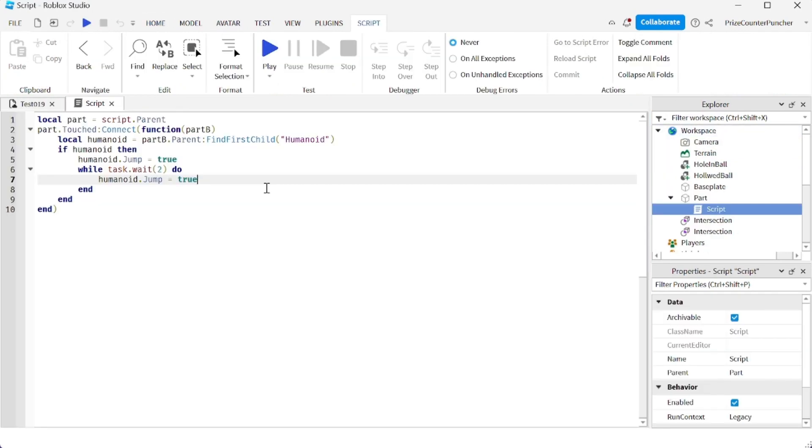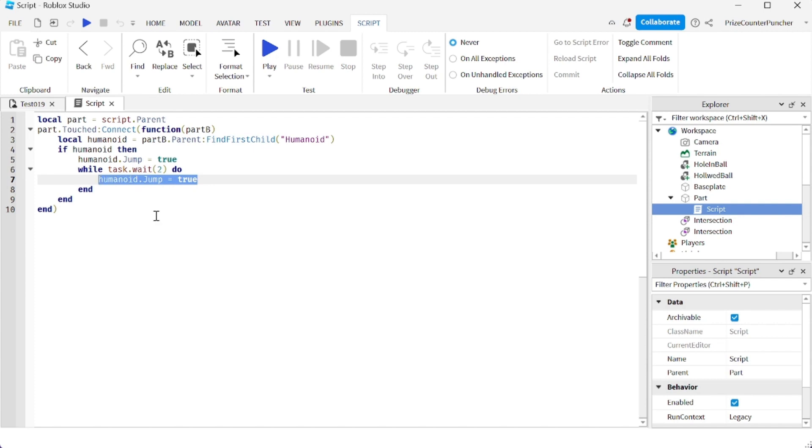Again, you would have to do this inside a server script. Now, the question is, how do you do this inside a local script if you need to do it inside a local script? One way would be to fire a remote event from client to server and then have the server side execute the jump. Another way to do it, I'm going to show you right now.